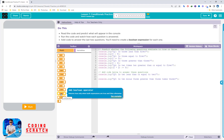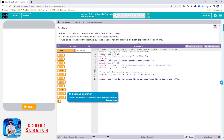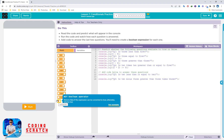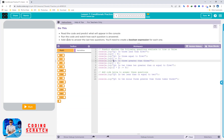The AND operator will return true when both conditions are true. The OR operator will return true if at least one of them returns true. The NOT operator will return the opposite of the value — not true will return false, like that.